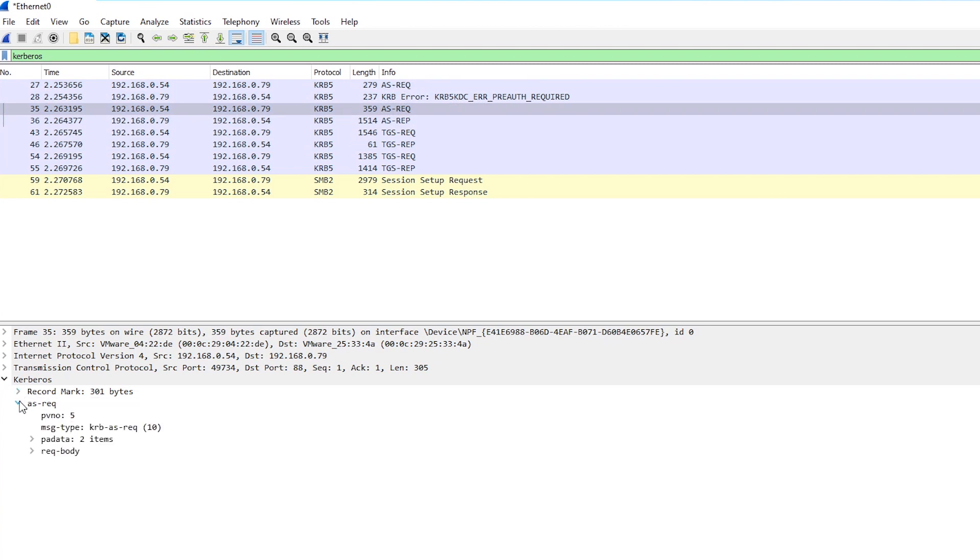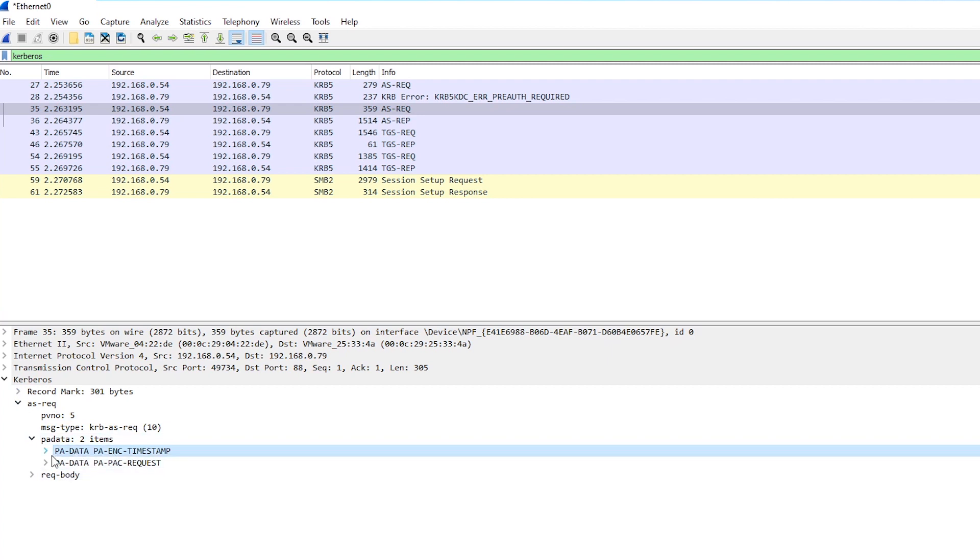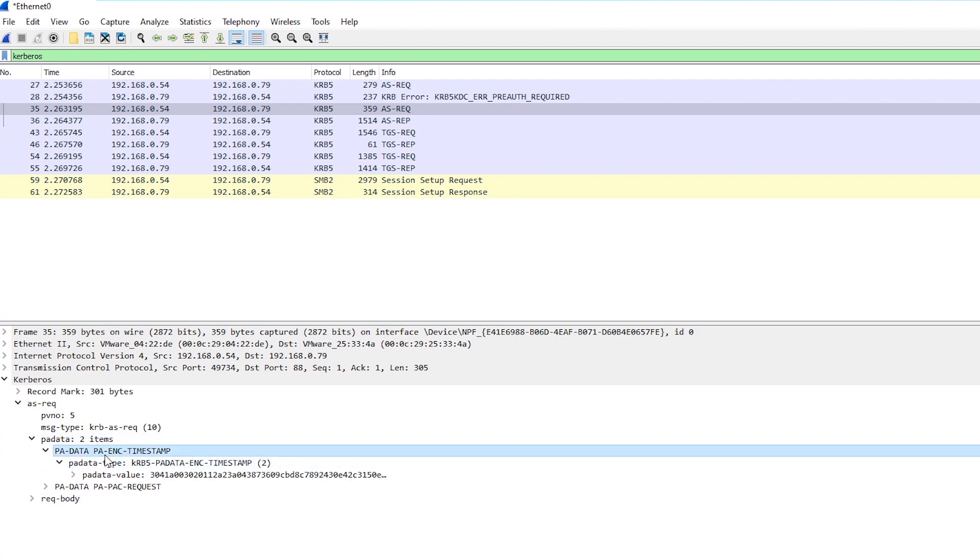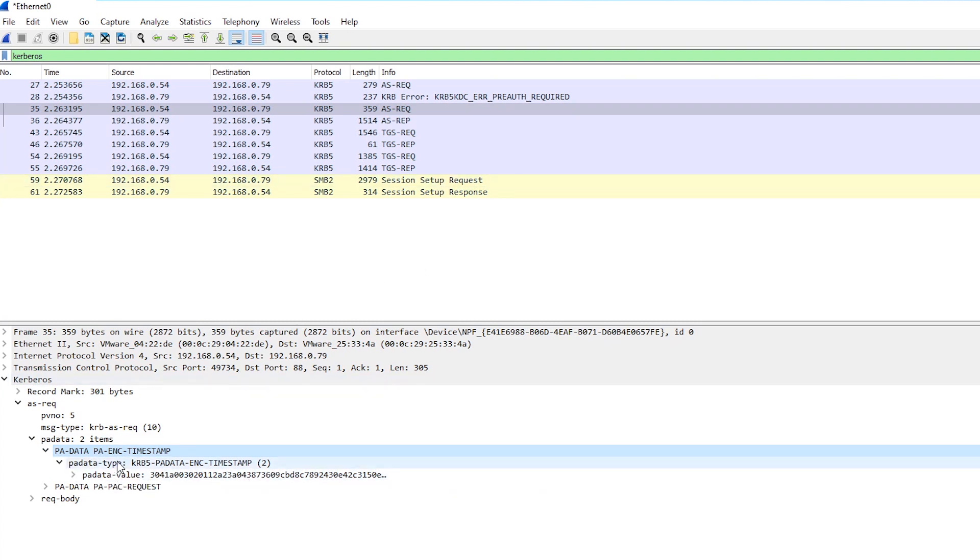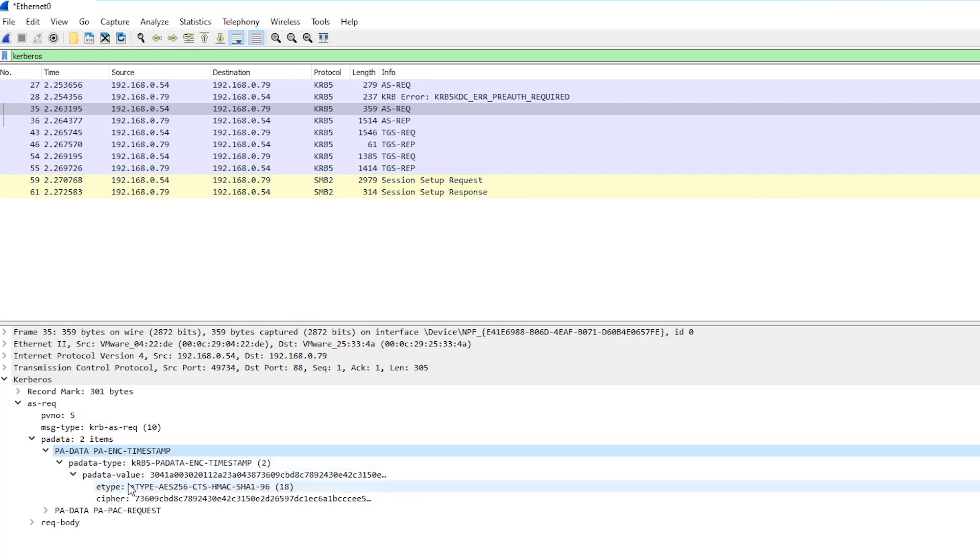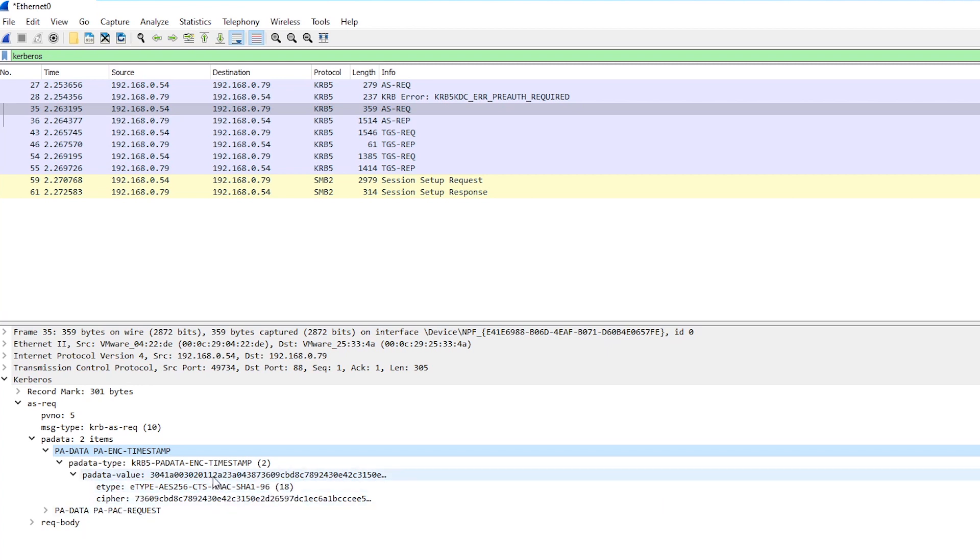And what we're going to do is look at the pre-authentication data, so PA data here. And if you remember from the previous video I mentioned that pre-authentication means that the client has to send the current time encrypted with the user's password to the server. So what we're seeing here is that it's encrypting the timestamp and it's sending it to the server and it's encrypted with AES-256. And that becomes important, the fact that we're using this E-type 18 which corresponds to AES-256, that's going to change how we have to try and crack this.